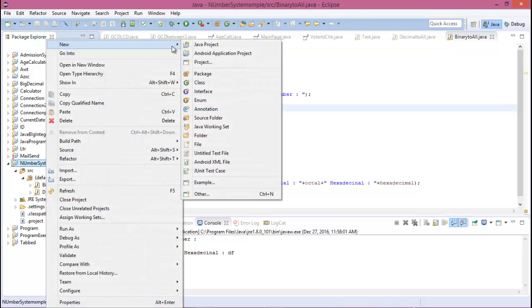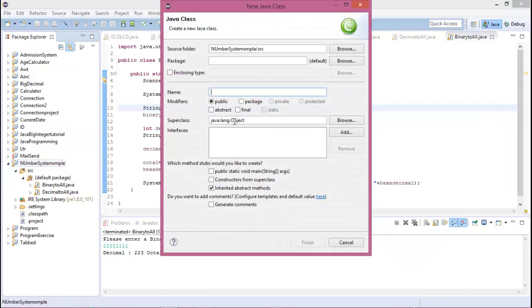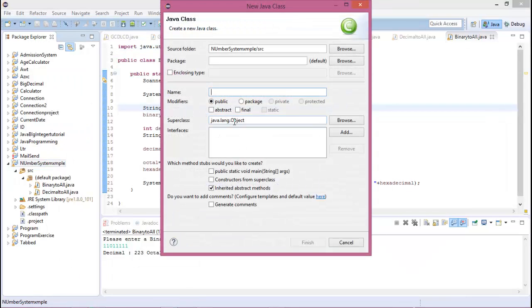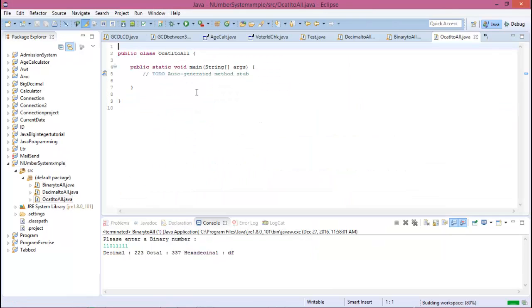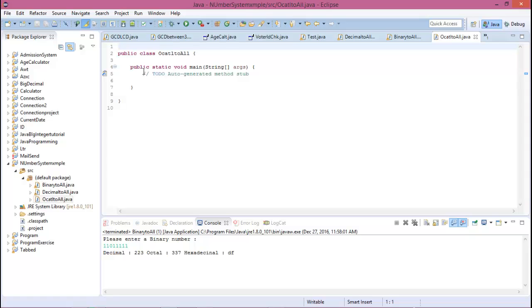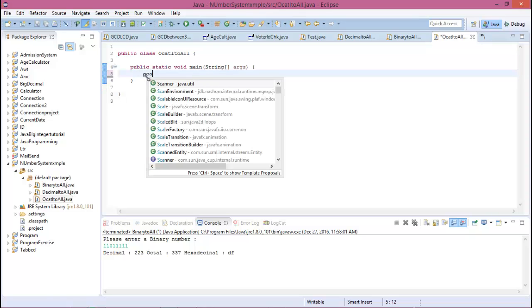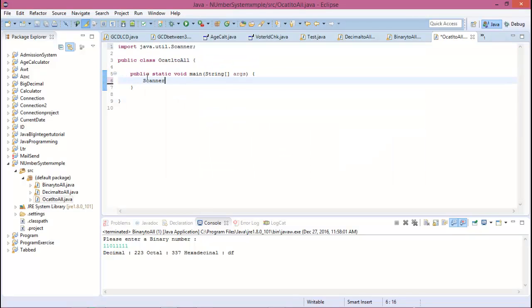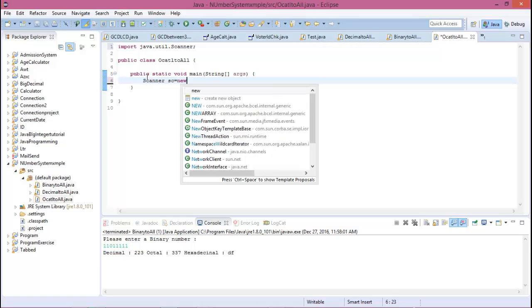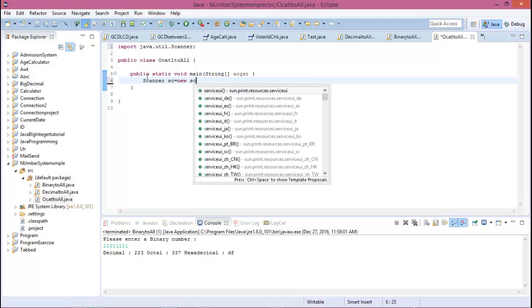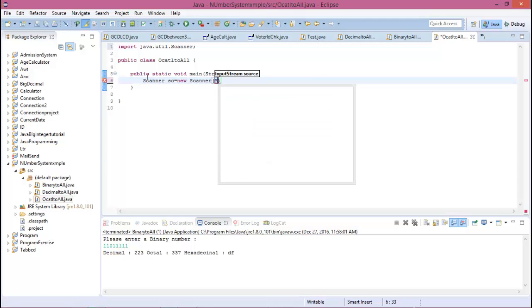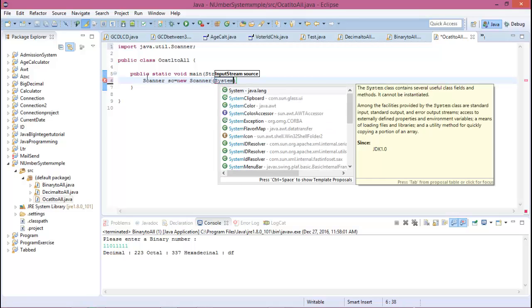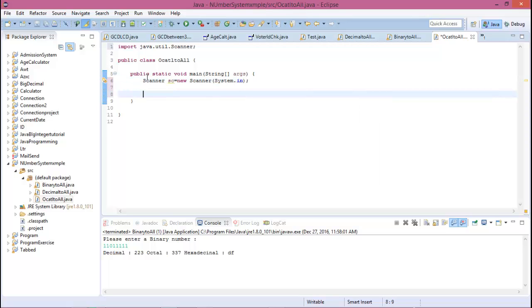Create a new class and the class name is octal2wall. Check public static void main for the main function. And firstly create a Scanner equal to new Scanner system.in and create an octal variable. We know that octal is always in a string.